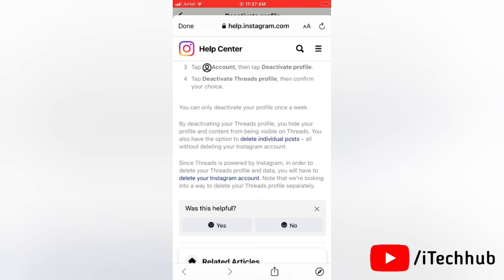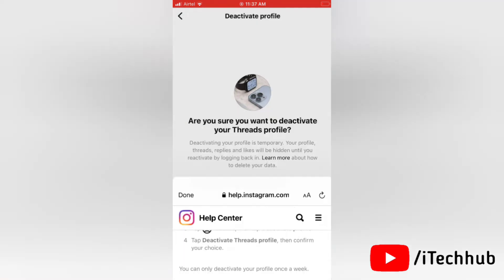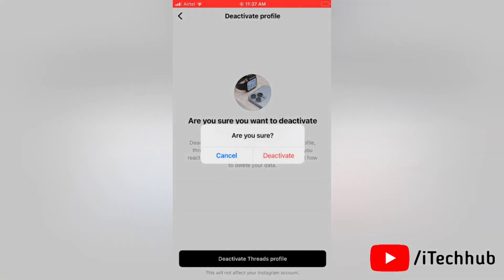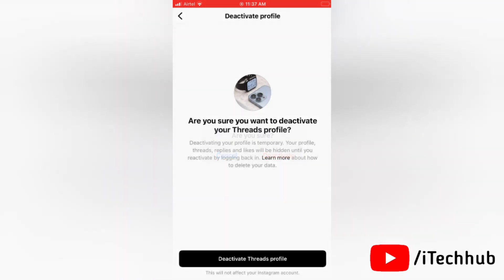So if you are deleting your Threads profile, then it will delete your Instagram account too. Now after reading all these conditions, tap Done. Next, tap on Deactivate Threads Profile, then again tap on Deactivate. So it will easily deactivate your Threads profile. That's it.